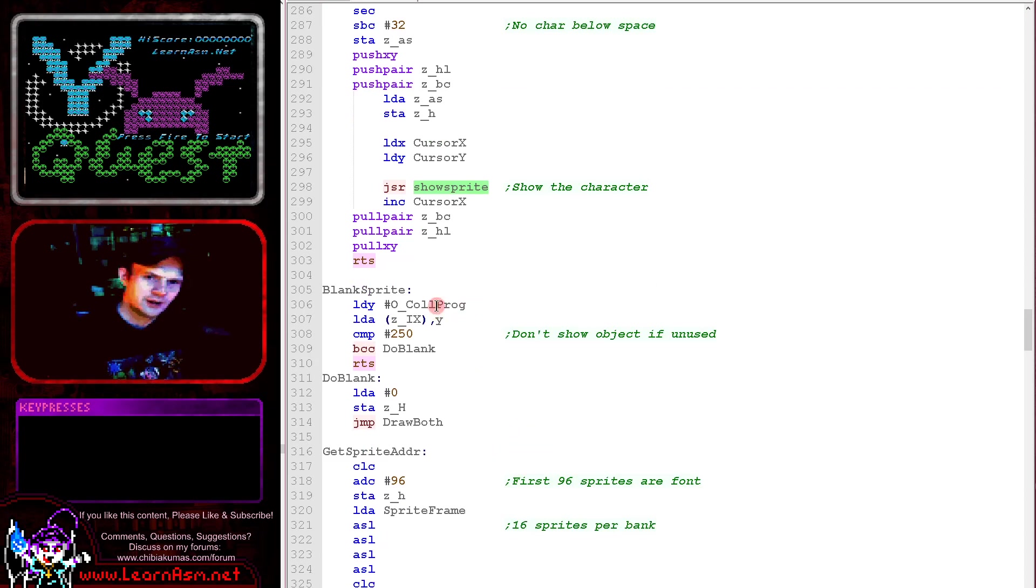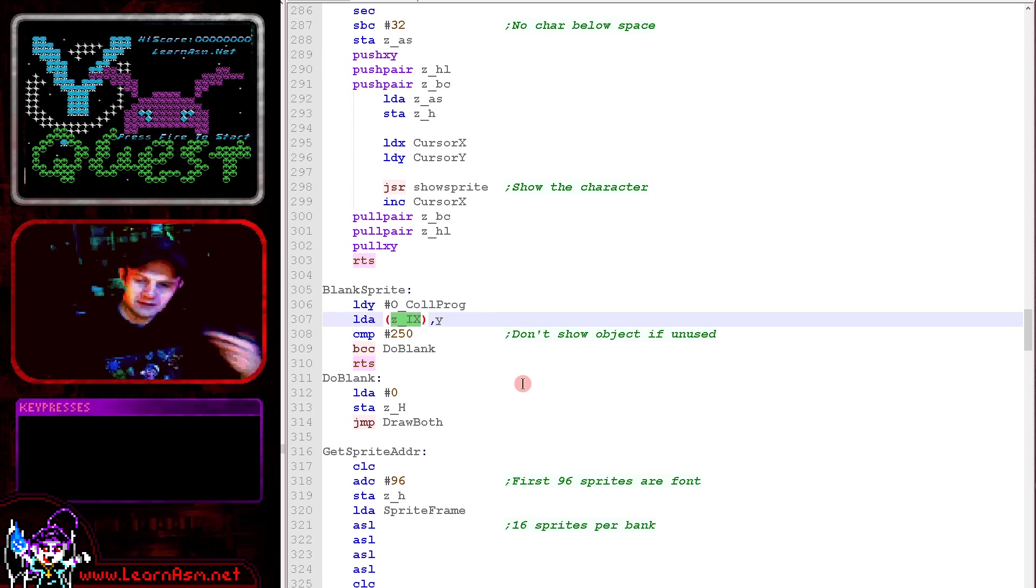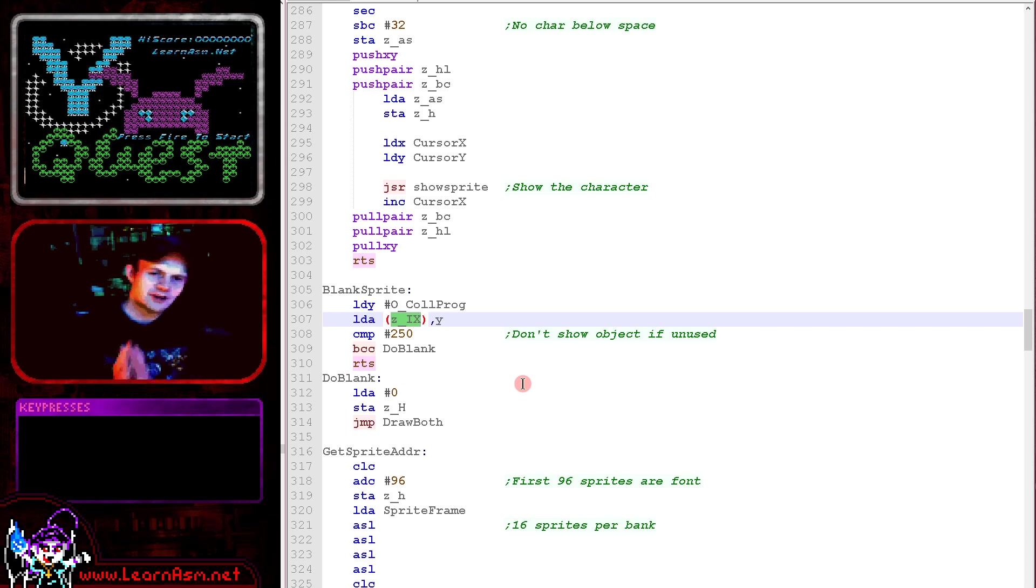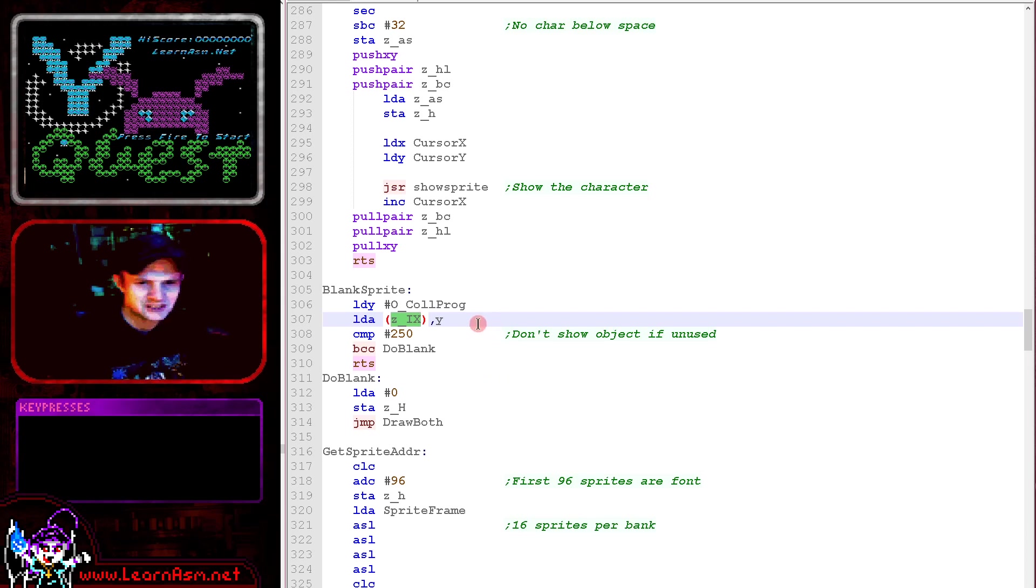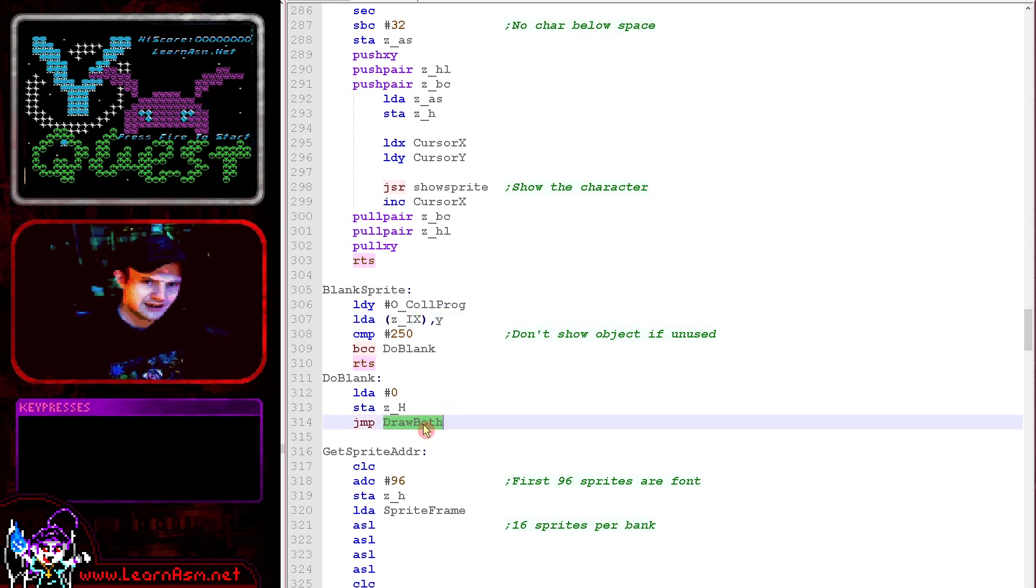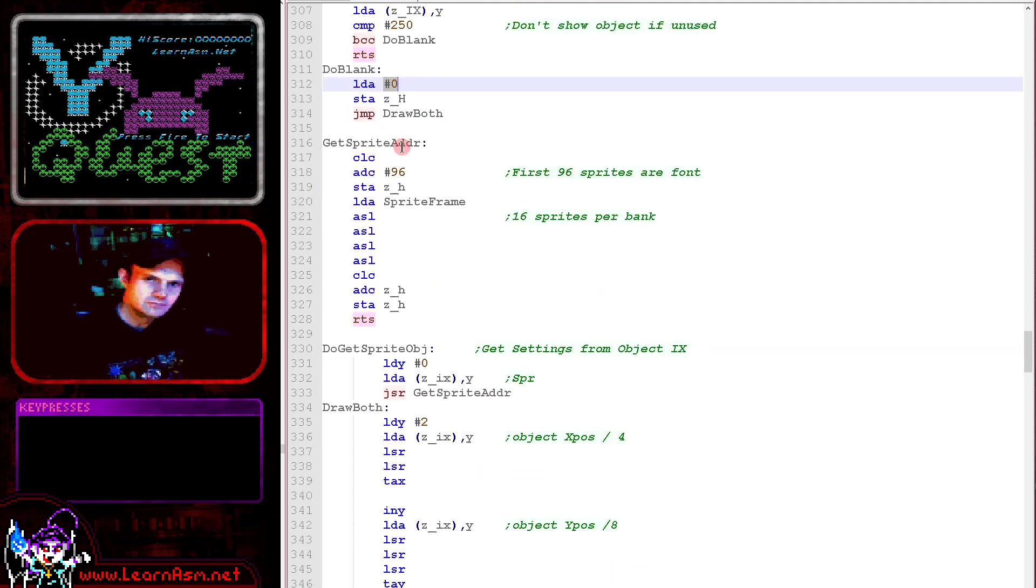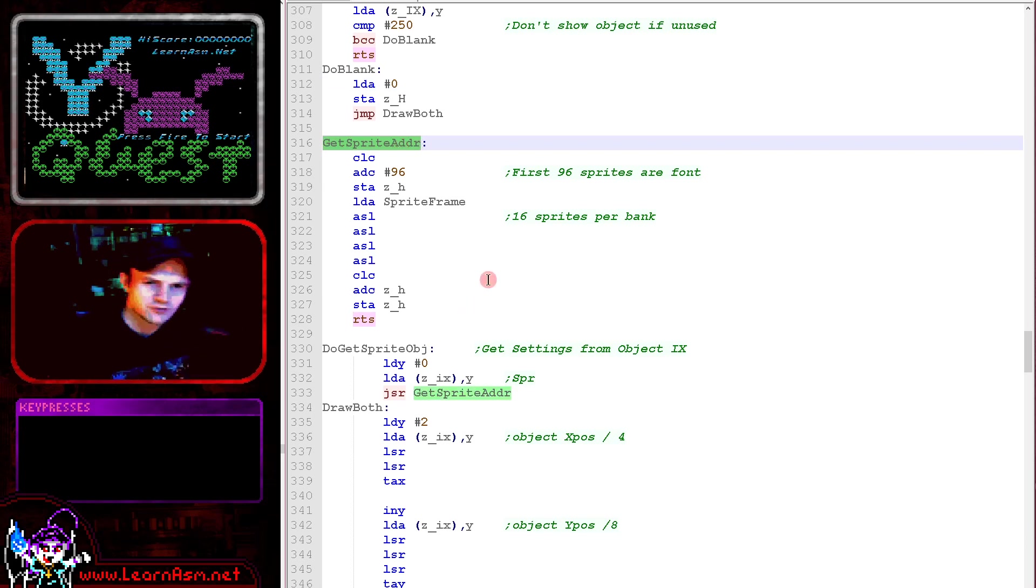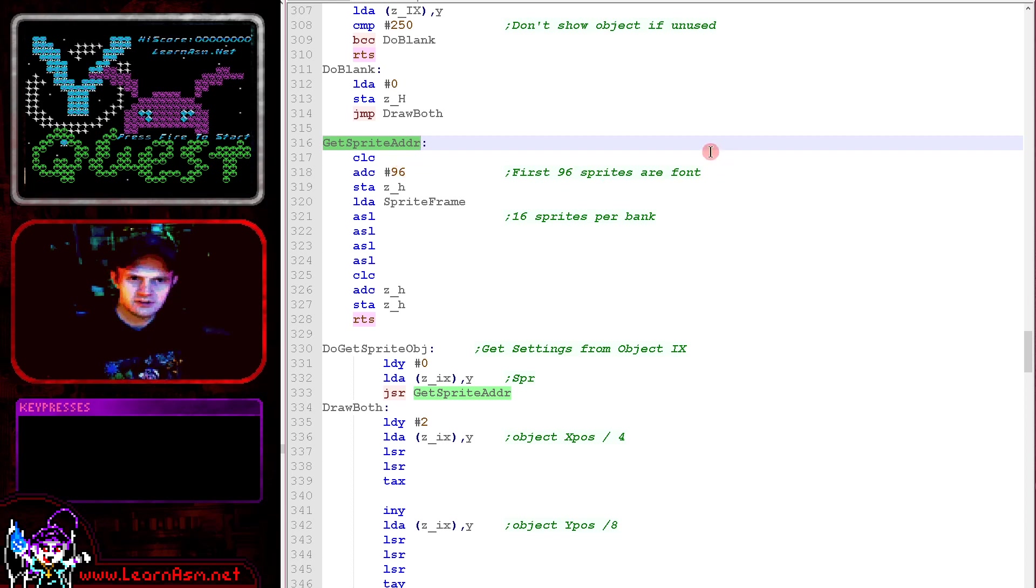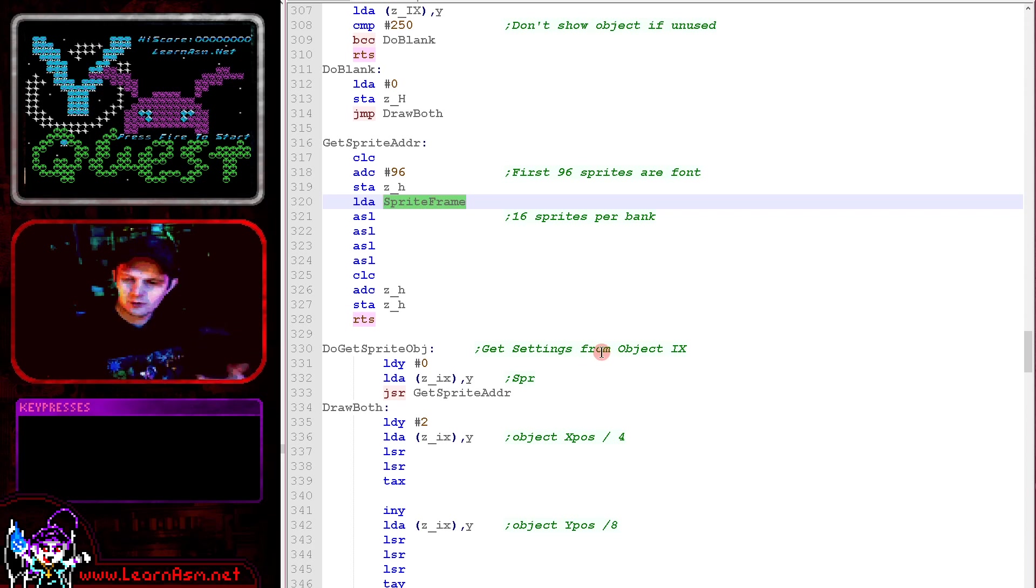Blank sprite will use the object appointed to by IX and each object has an 8 byte definition. The collision program is used to define what kind of object it is. If the object is 255 or greater in the collision program, then it's a dead or uninitialized object in which case we don't want to do anything. Otherwise we want to blank it and we do that by drawing sprite 0 which is the space character to the screen. Here's get sprite address. This is for when we're drawing bitmap data like the parts of the YQuest logo. We add 96 because the first 96 characters are the font and then we add the sprite frame and the 16 tiles per bank. There's four frames of animation for each one.